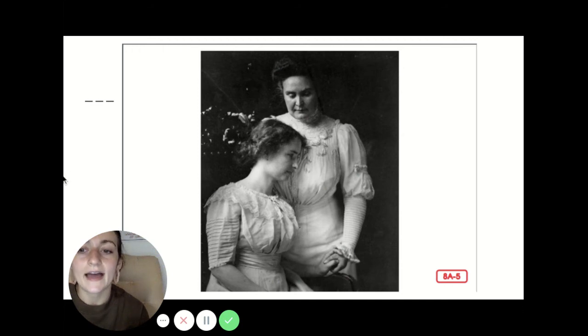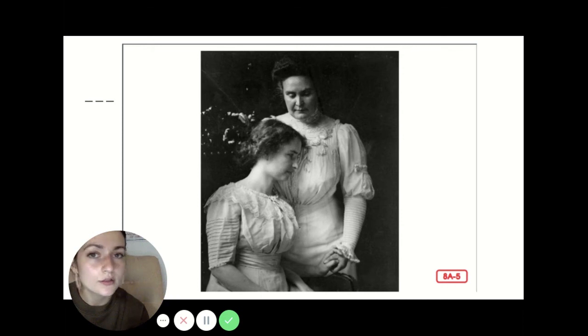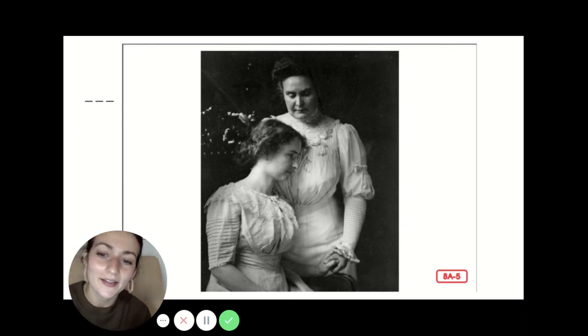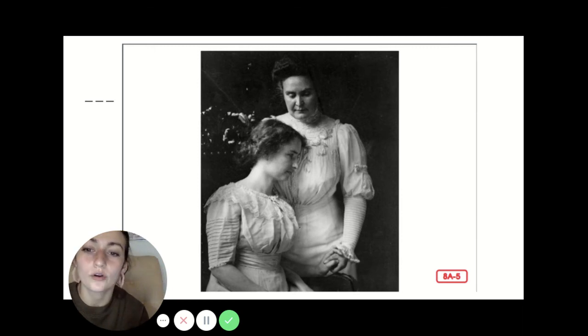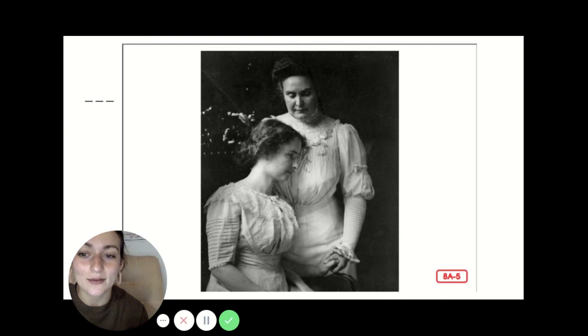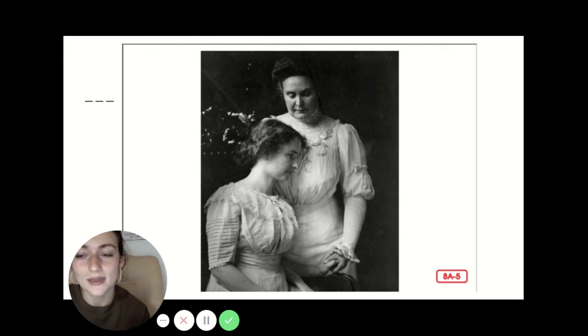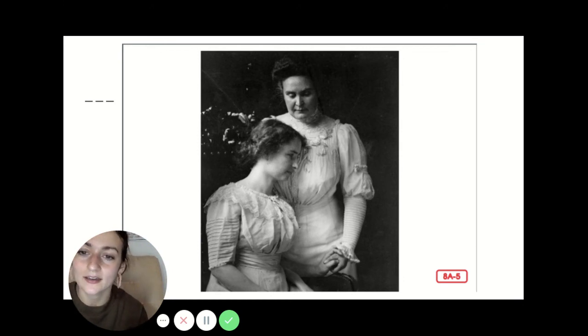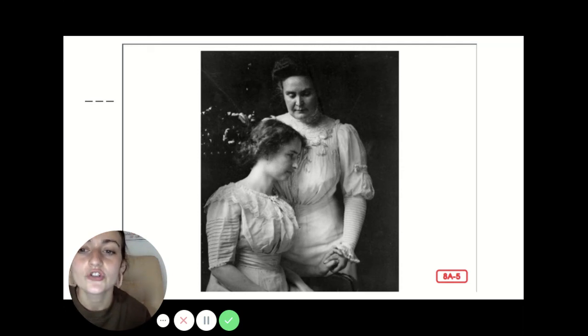To Helen Keller, learning from Ann Sullivan was like being born a second time. Suddenly the world was not such a confusing, frightening place. Helen Keller later said, I had been a little ghost in a no world. Now I knew my name. I was a person. I could understand people and make them understand me. For the first time, Helen had a way to tell people what she was thinking. When Helen wanted to speak to Ann, she wrote words on Ann's hand.